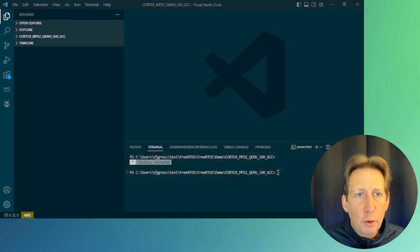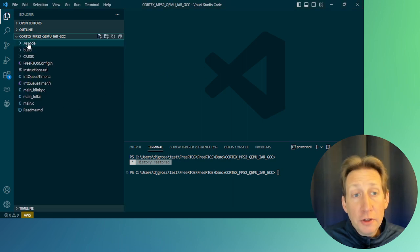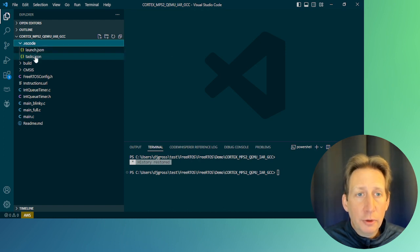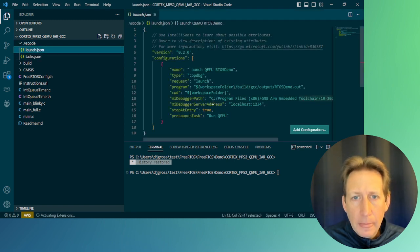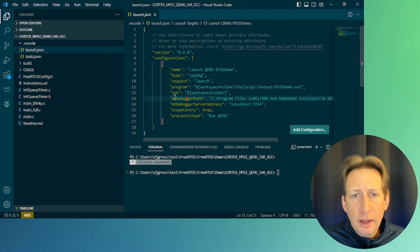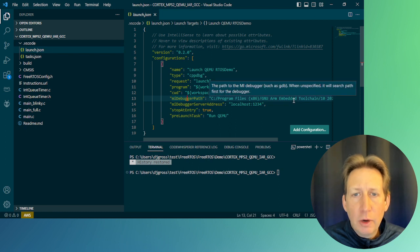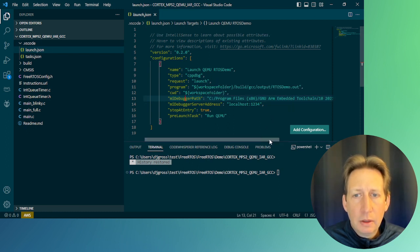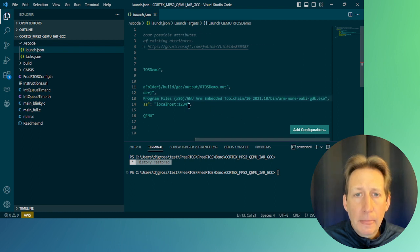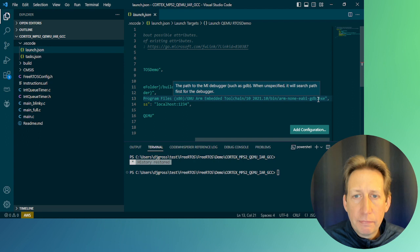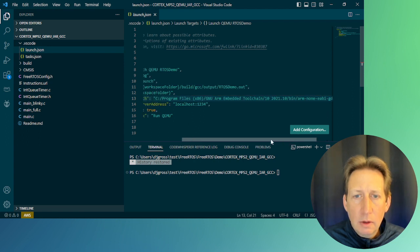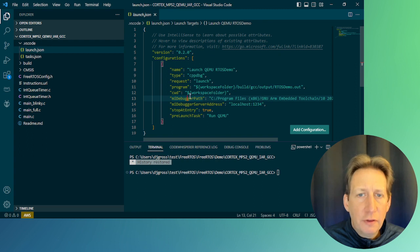Now that we have the folder open in VS Code, navigate to the .VSCode subfolder. Under the .VSCode subfolder, there's a launch.json file. This needs to be edited so that the parameter midebuggerPath is set to the proper path of where your debugger is located. In my example, I have it installed in this path. Once you've changed the value of midebuggerPath, we can close launch.json.